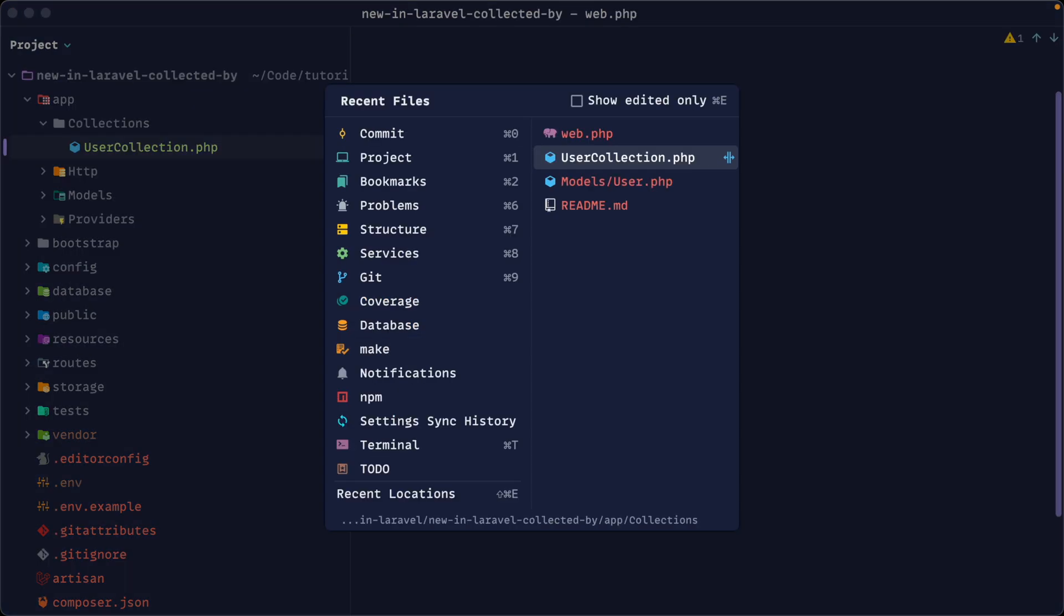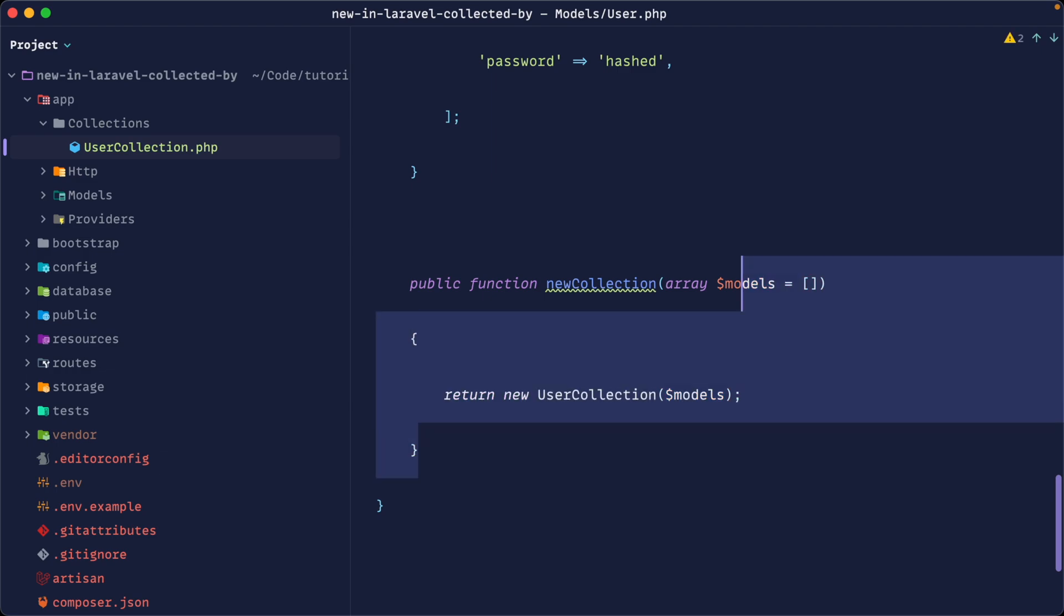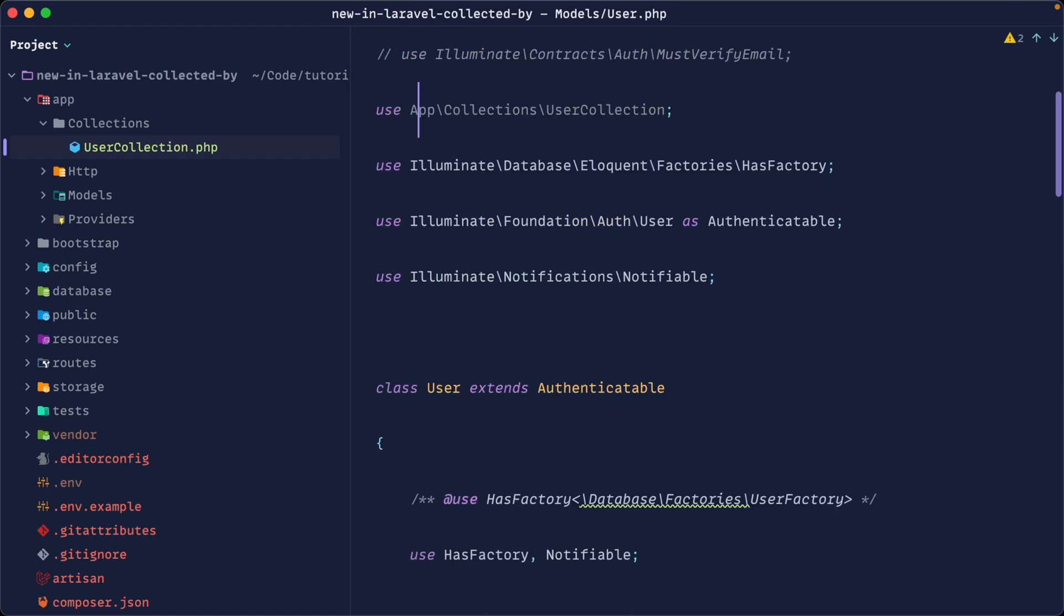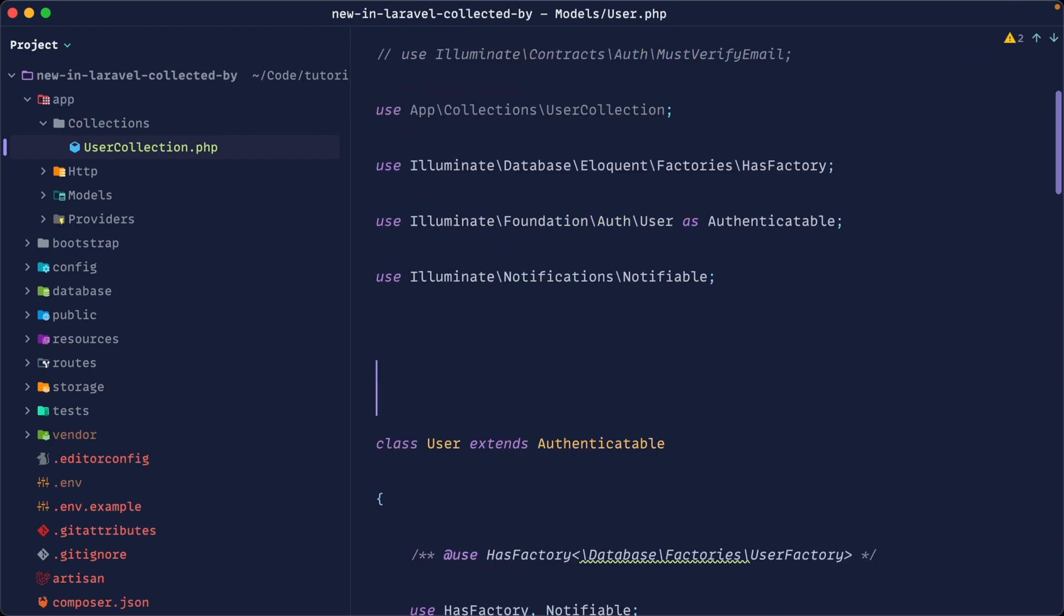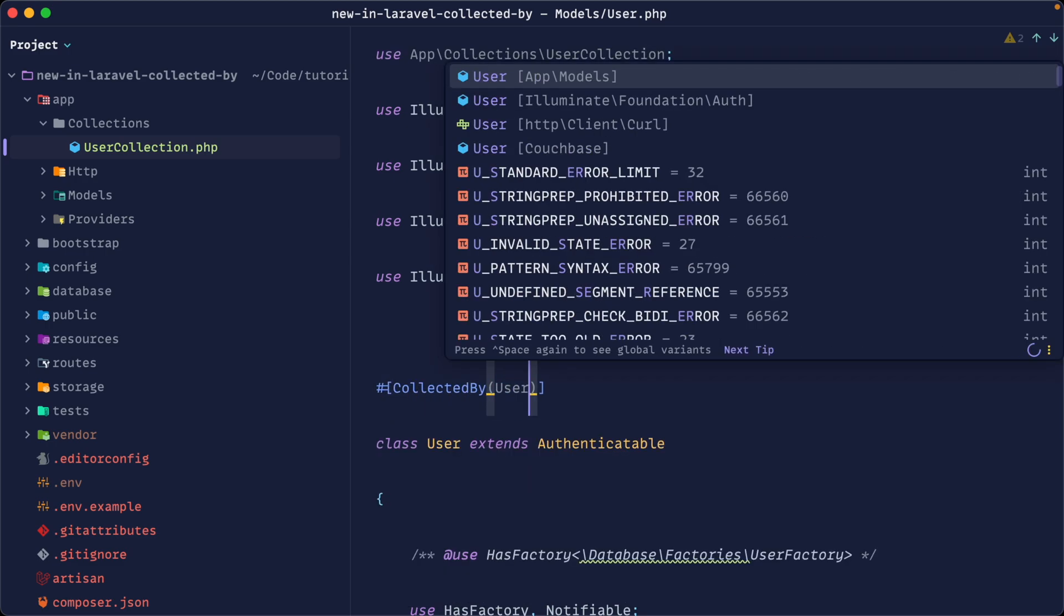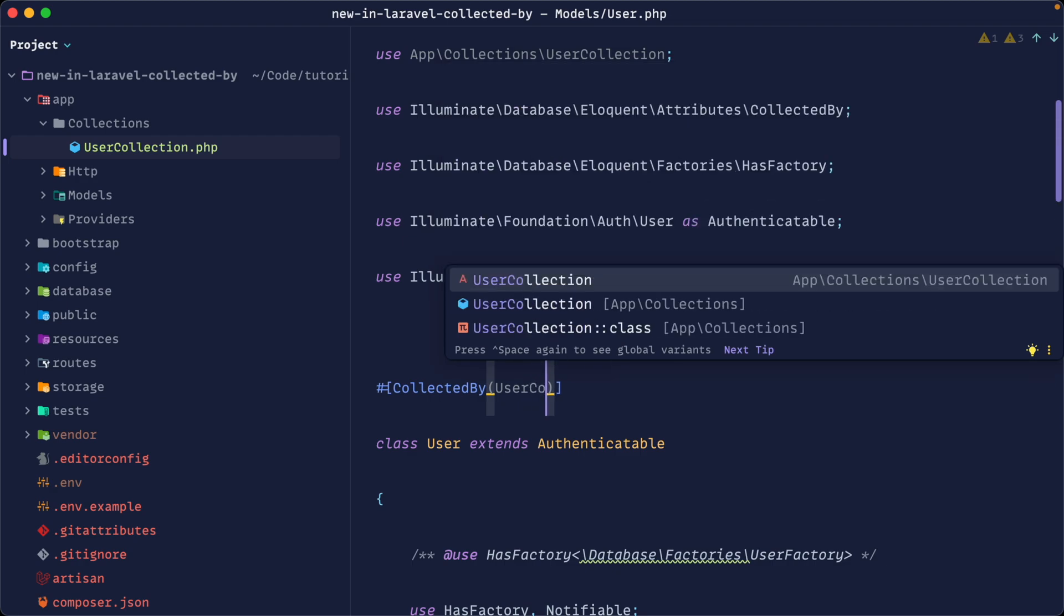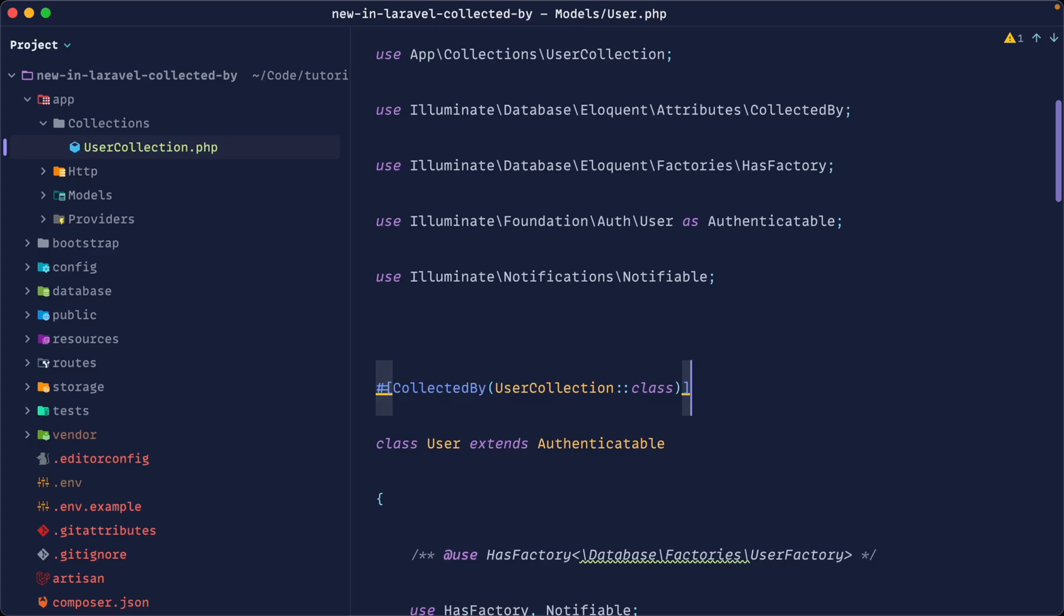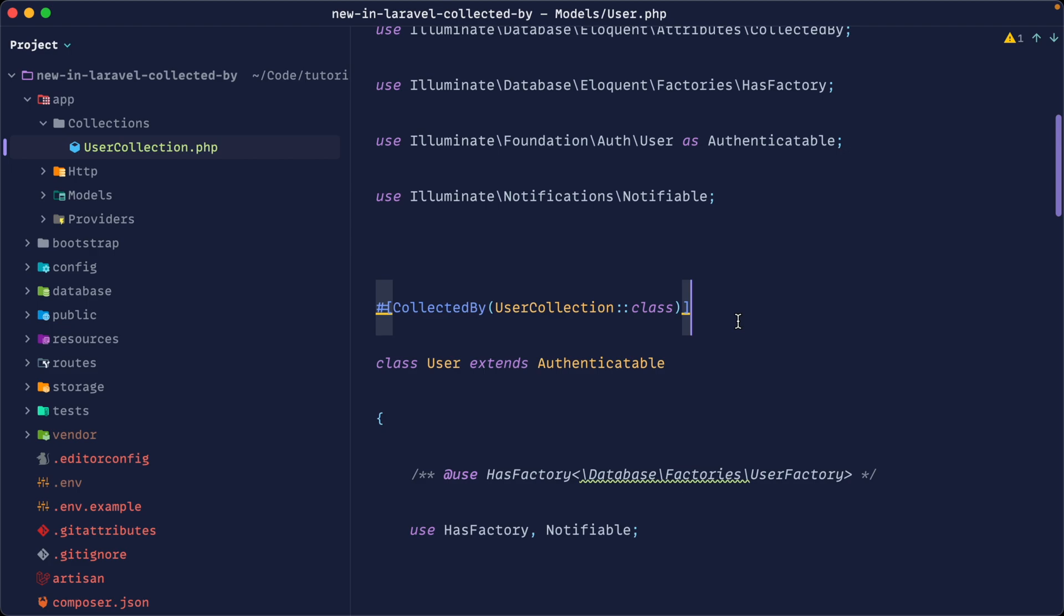Well, it's a lot simpler. So over in our model, rather than defining or overriding this new collection method, we can do something a lot more convenient. We can come right to the top of our model and we can use the collected by attribute specifying the name of the collection. That is our user collection. Let's go ahead and pull the full namespace of that into here. And that is going to have exactly the same effect. And you can see we've still got a custom user collection, despite the fact we haven't defined out that method or overrided that method. So a much easier way now to define the custom collection for any of our models when we need them.